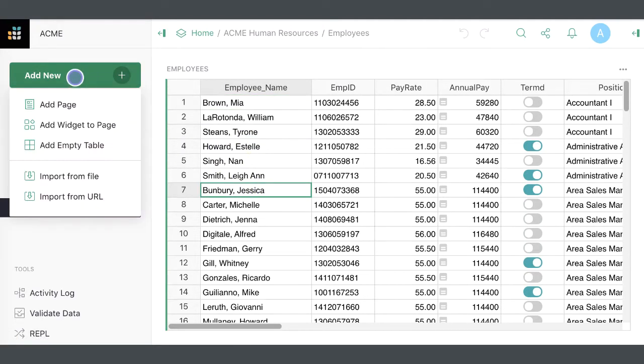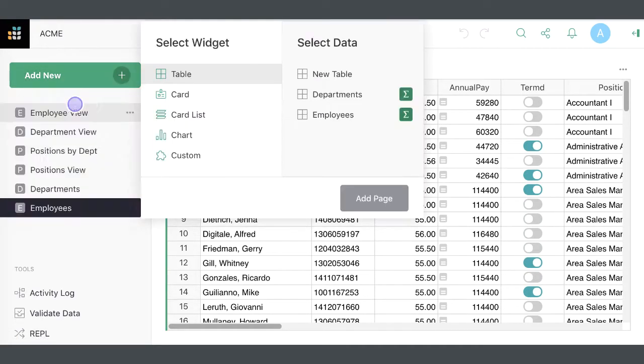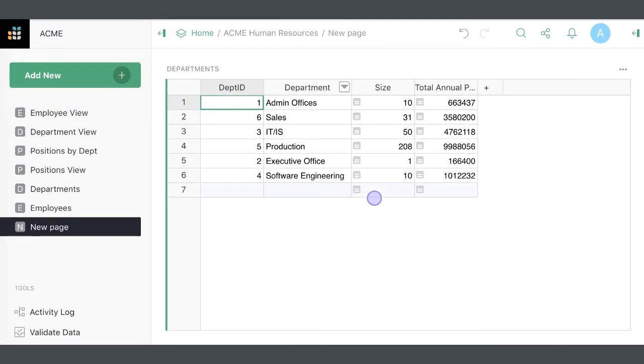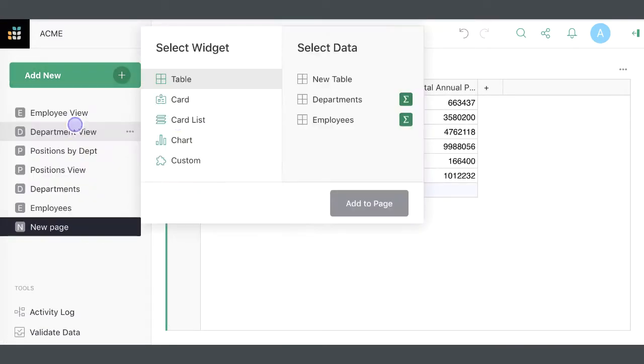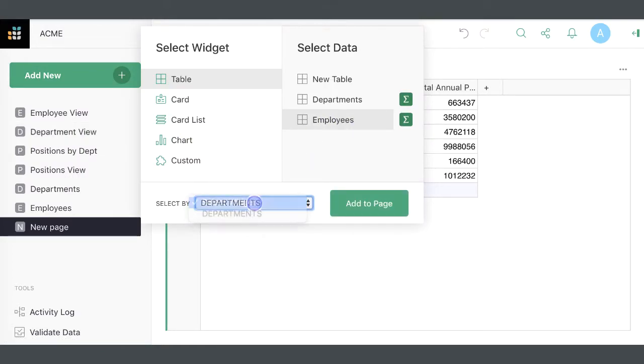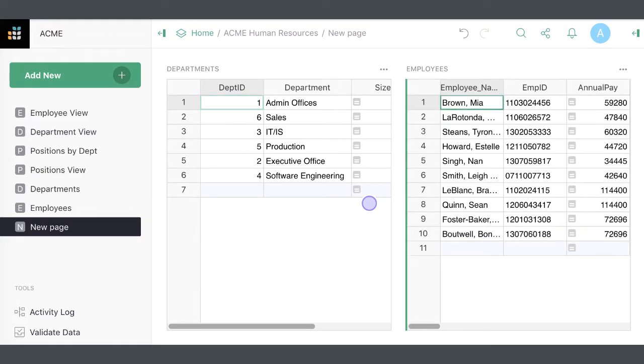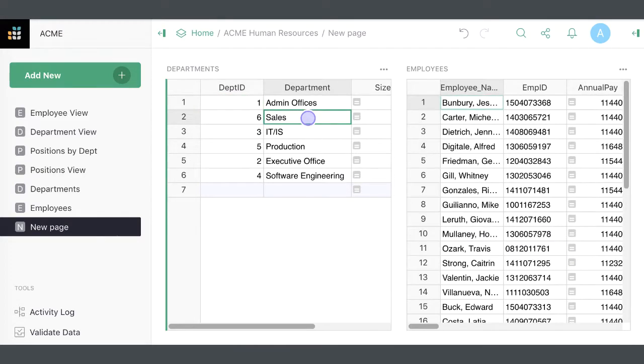You can create a page with one table widget listing departments, then add a second table widget listing employees. Simply select Departments in the Select By dropdown to link the new widget. That's all it takes.